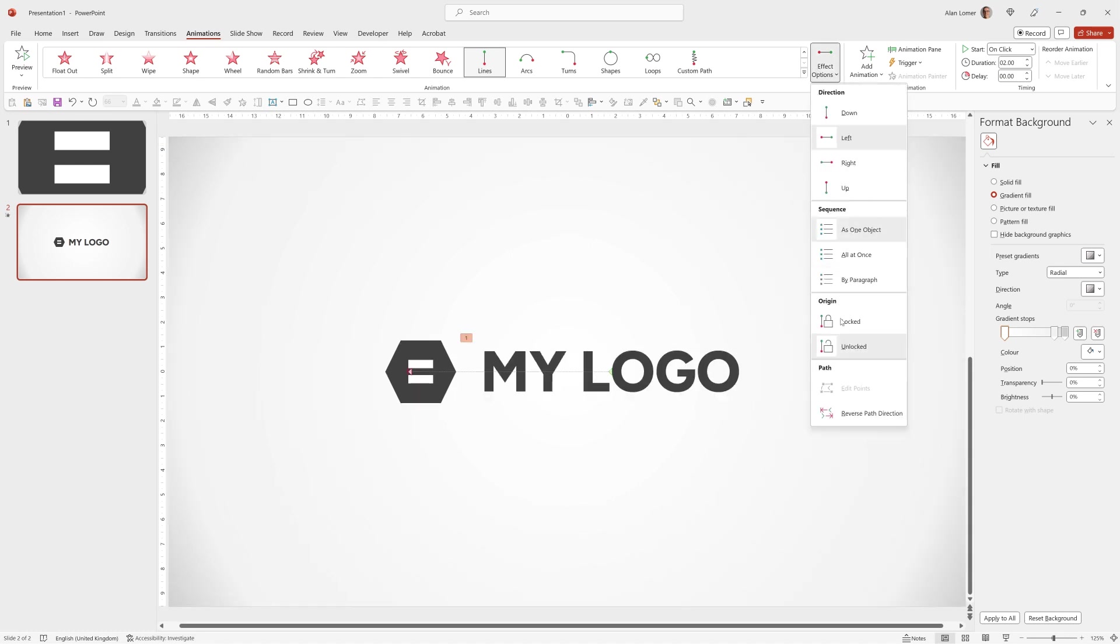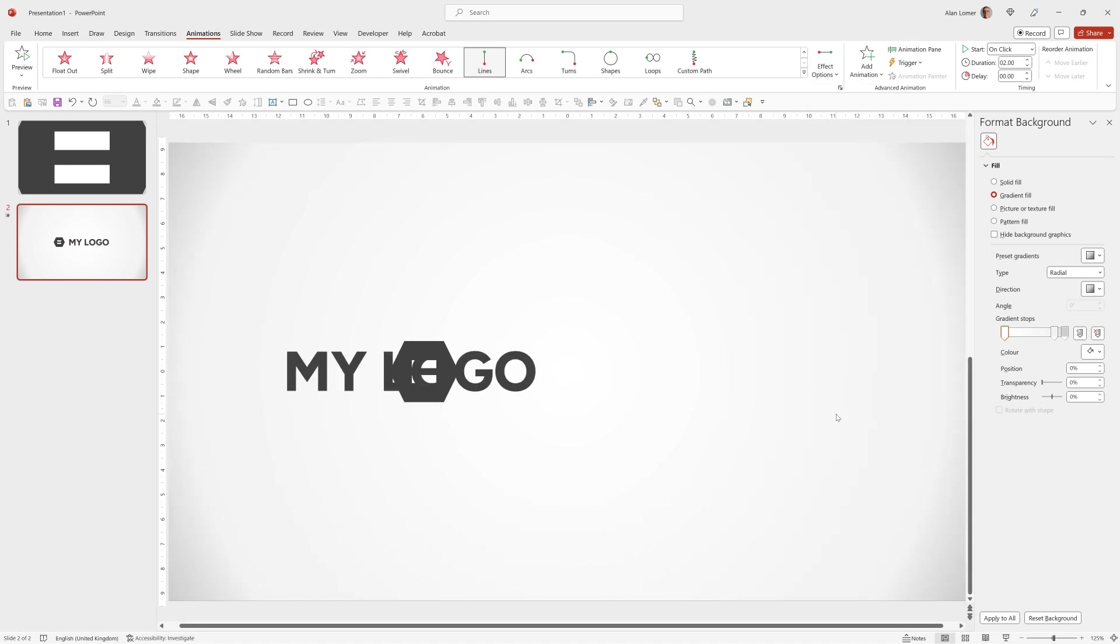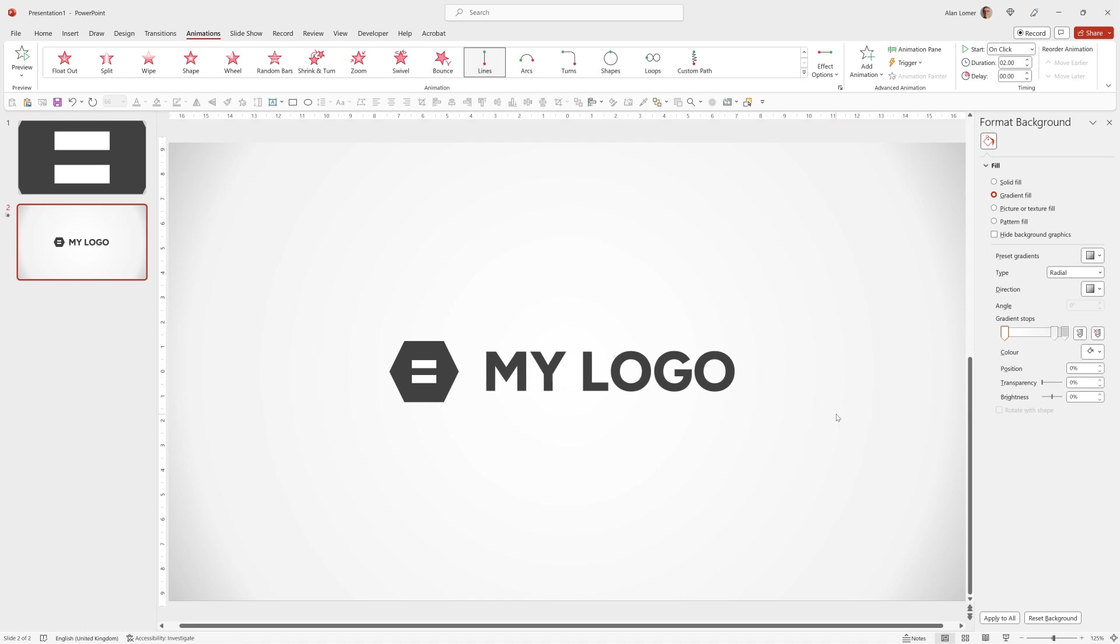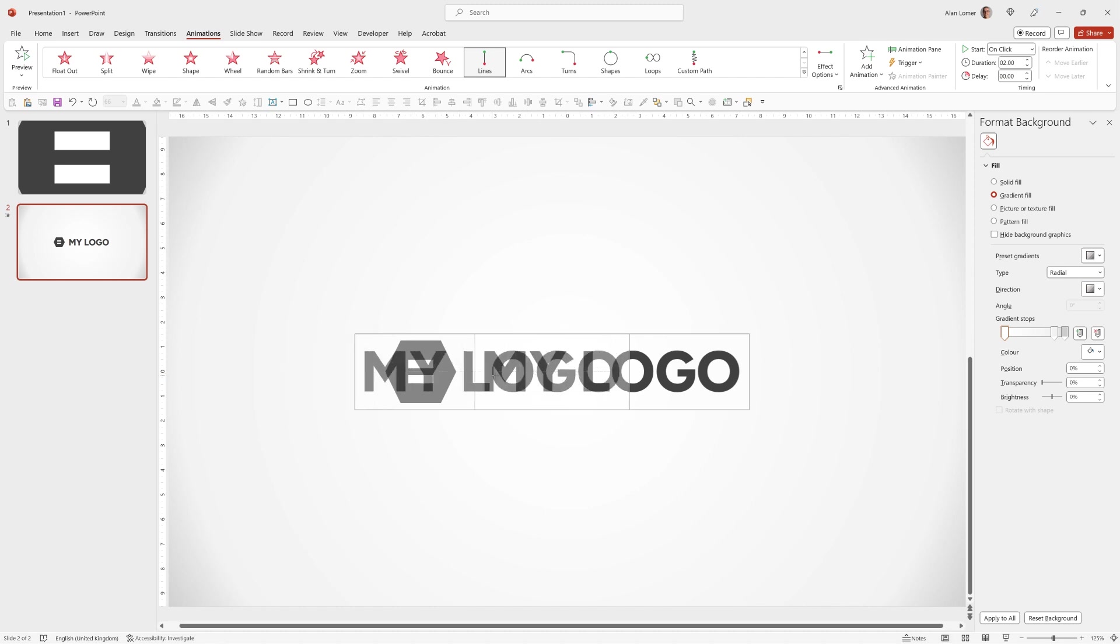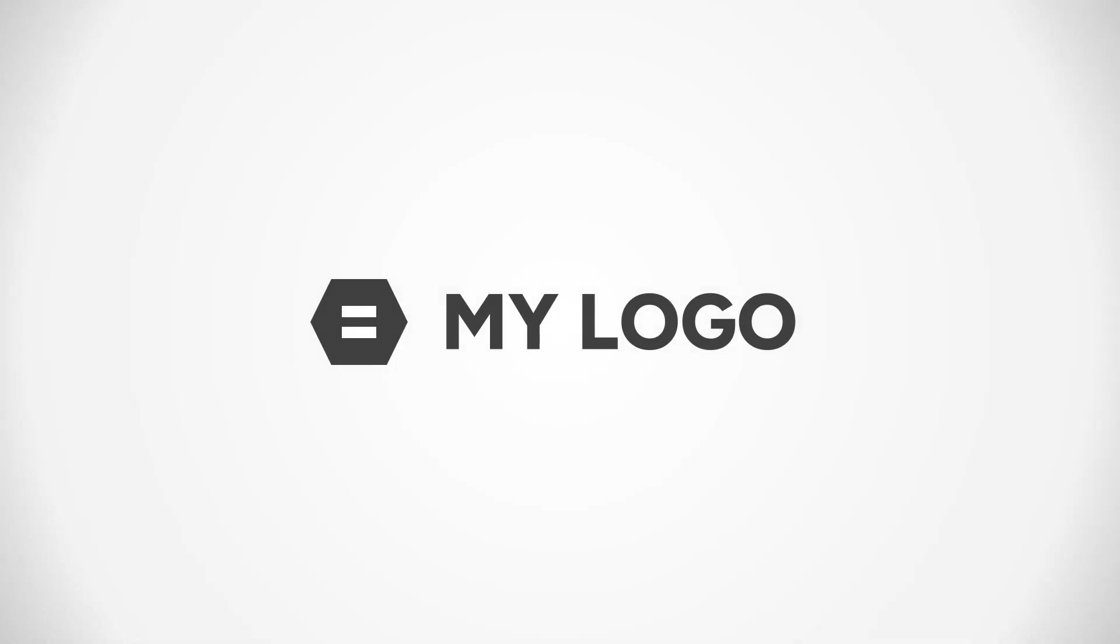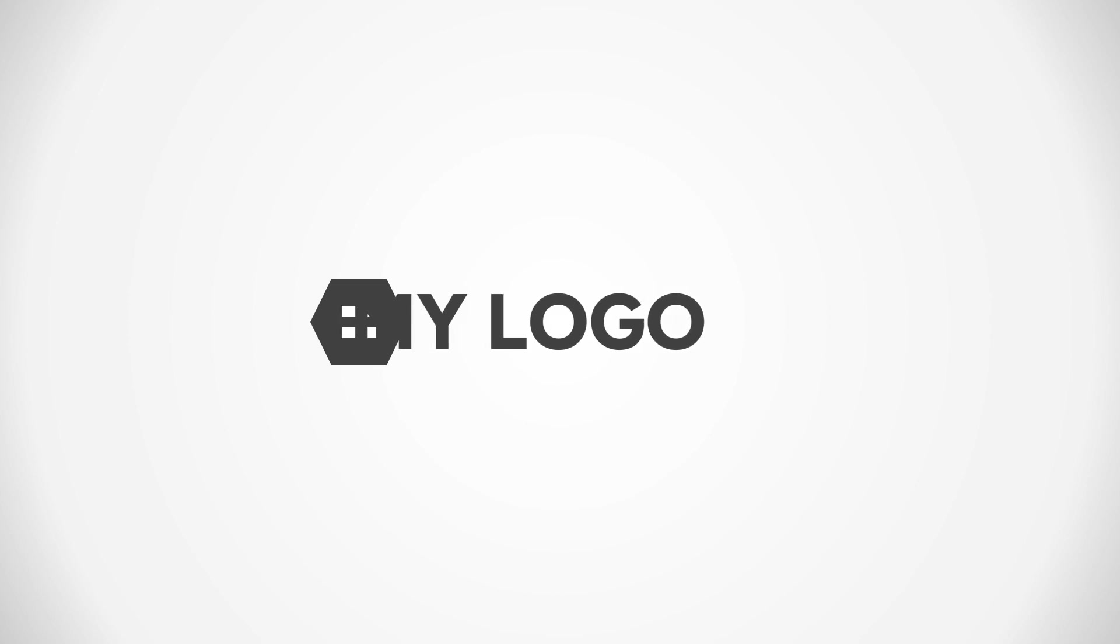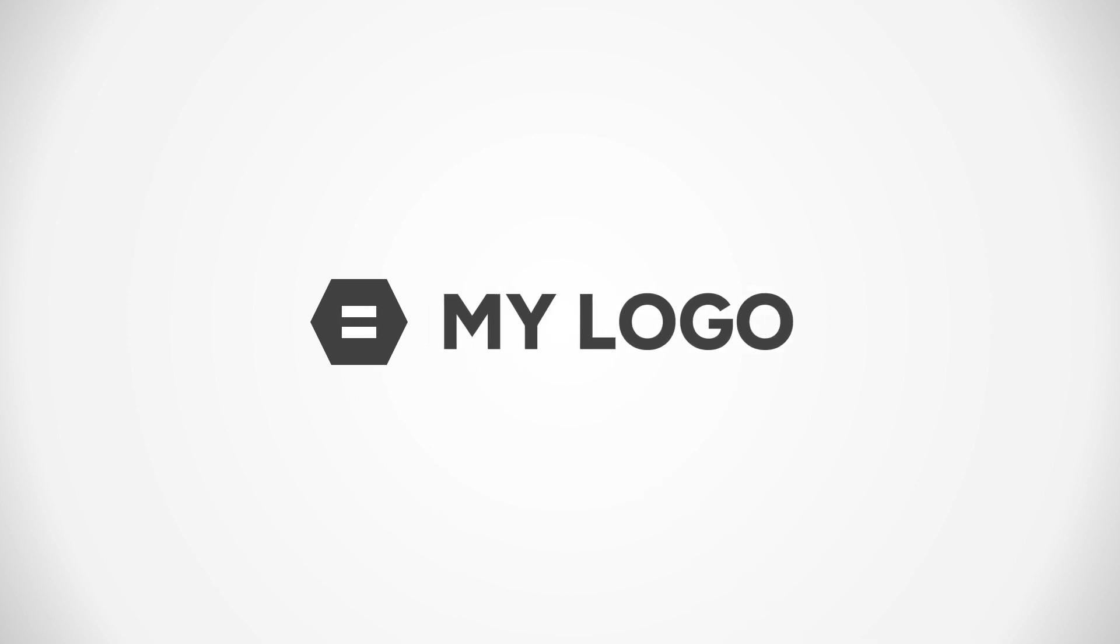Then Effect Options again and Reverse Path Direction. That's looking good. Just want to click on the first point. When it turns into a red dot I'll hold down Shift and drag it to the left. So that will be my start position for the animation.